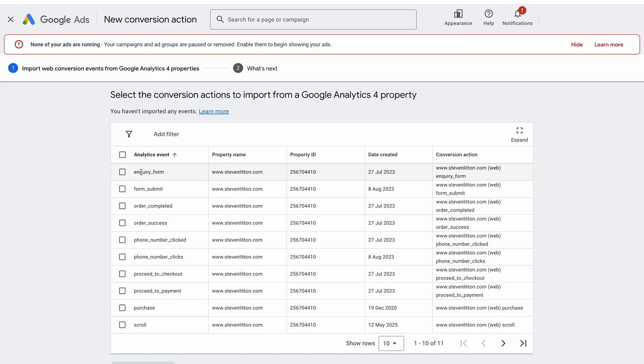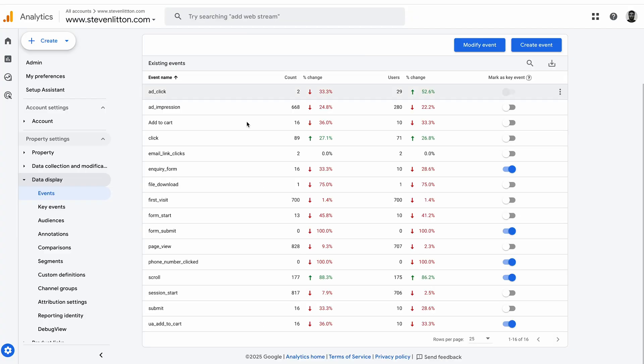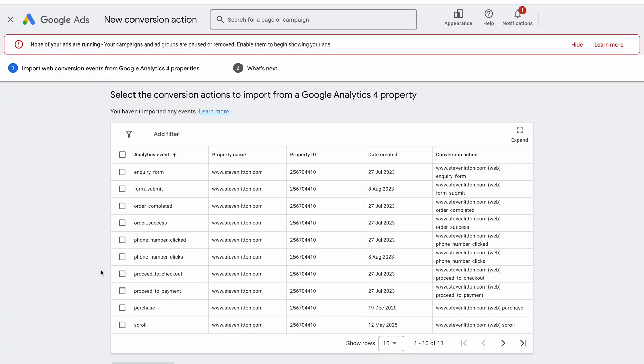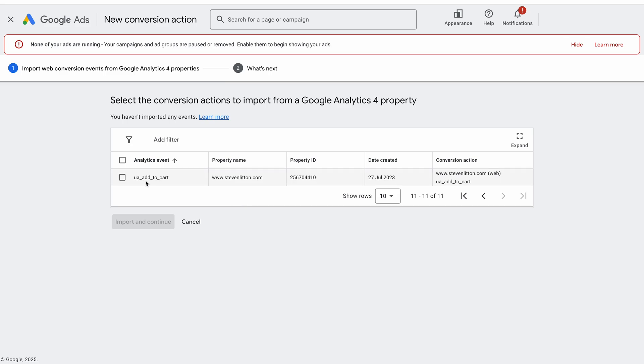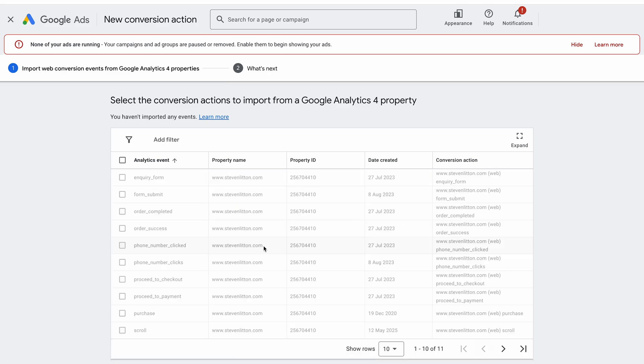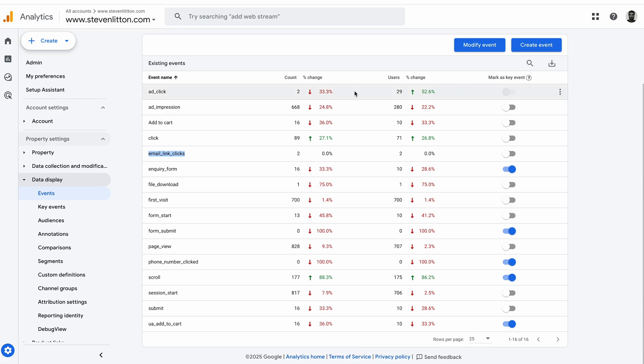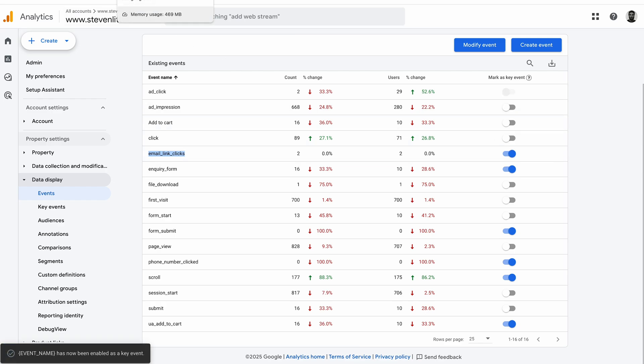You can see here this is my list of events, I've got 11 down here. The one I would like, for example, let's say we've got the email link clicks. Custom events and things we talked about in a different video, I'll link to that so you can check that out. We did things like these custom links, custom email clicks, and you can see that that's not marked as a key event. It's not actually pulled through into here. There are two pages but it's not on the second page. It's not available to me, but all I need to do is click that as a key event.